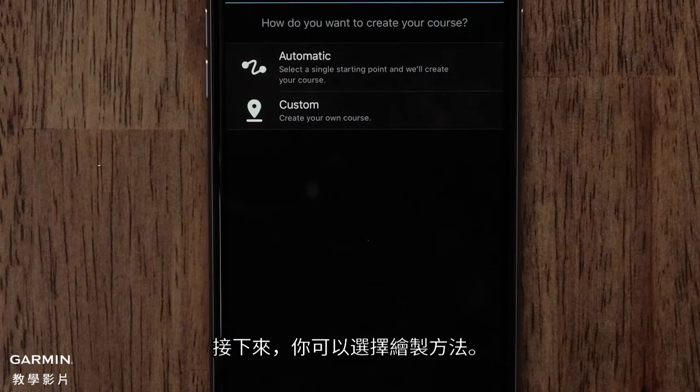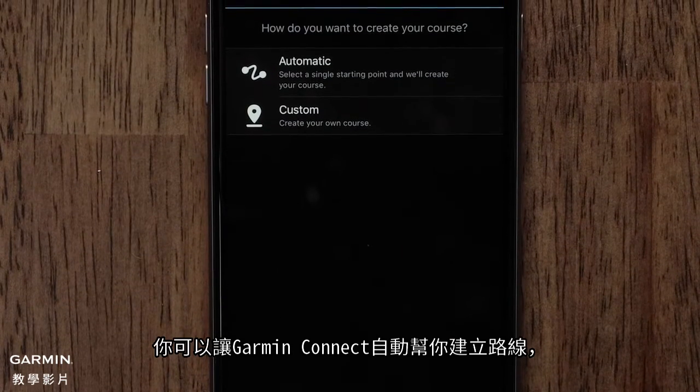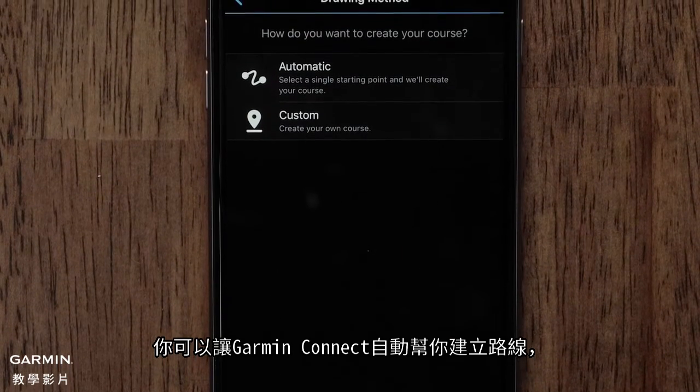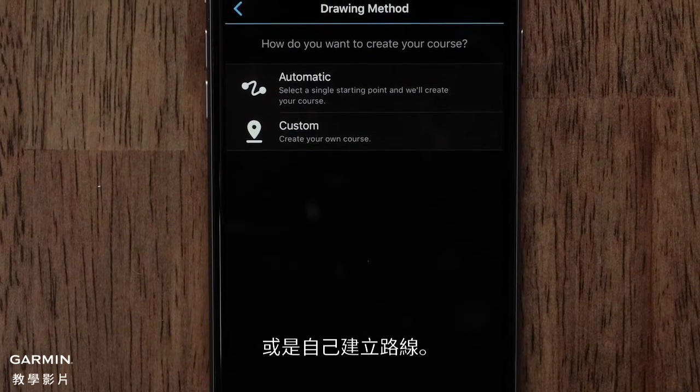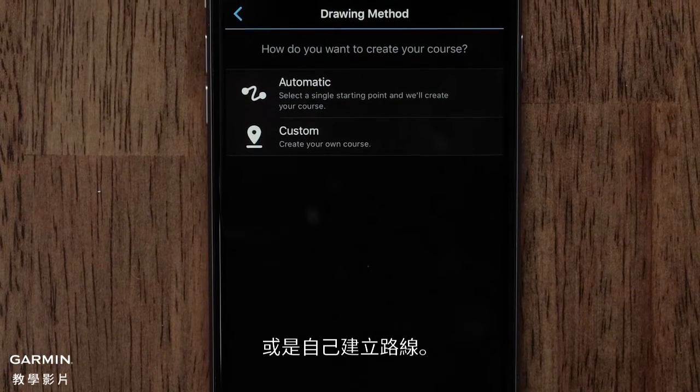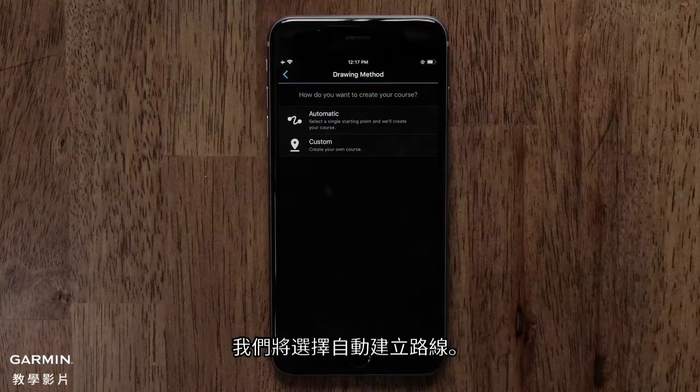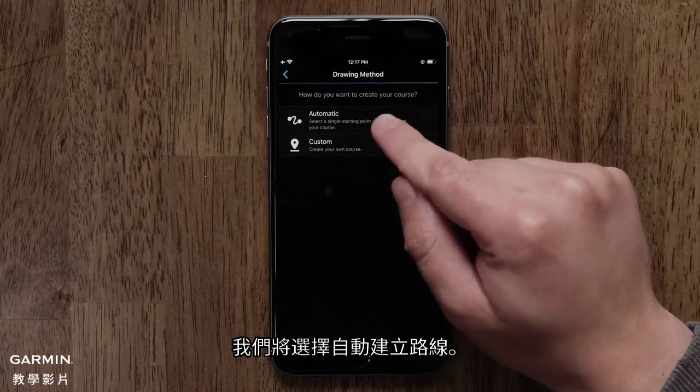Next you can choose a Drawing method. You can have Garmin Connect automatically create a course for you, or you can create a custom course. We will select the Automatic option.